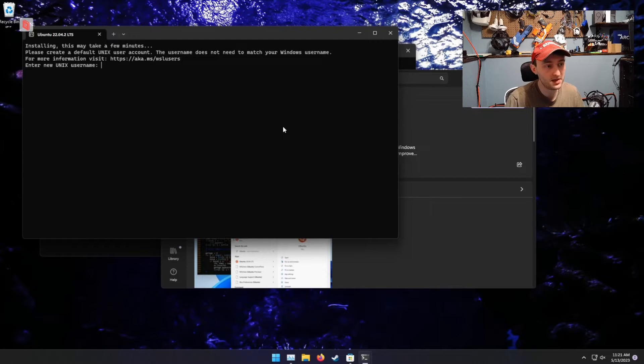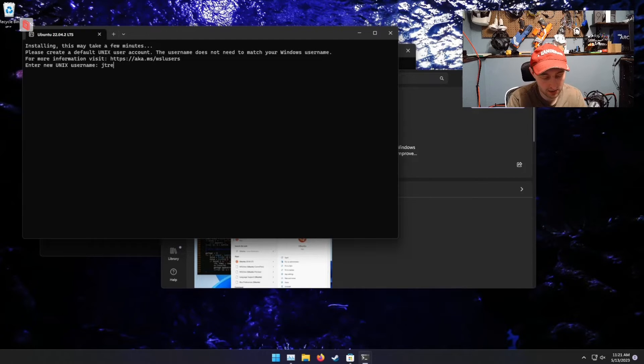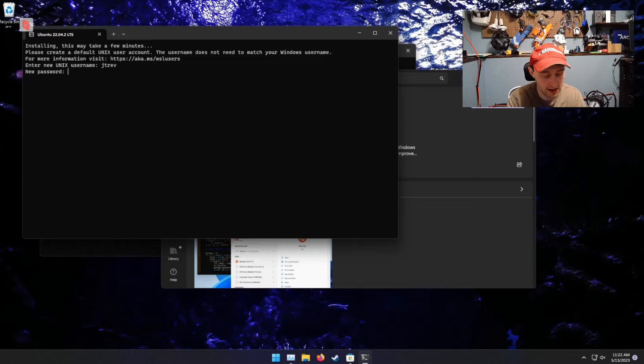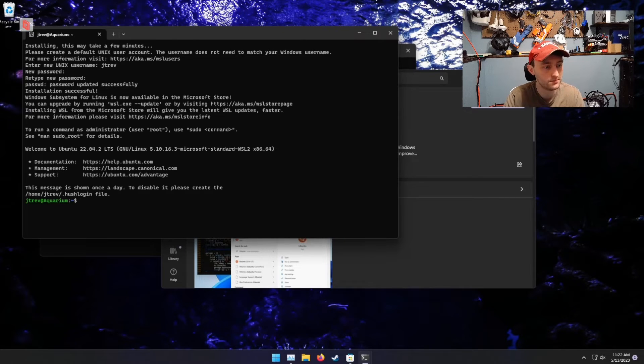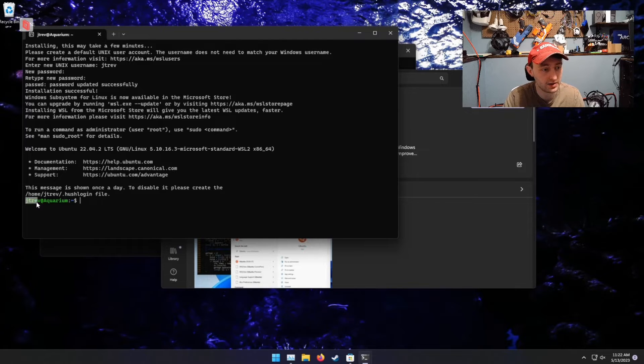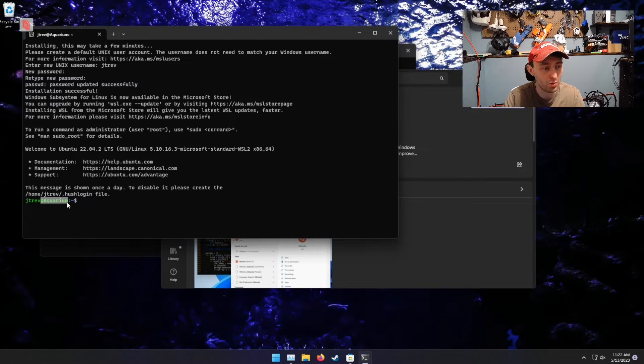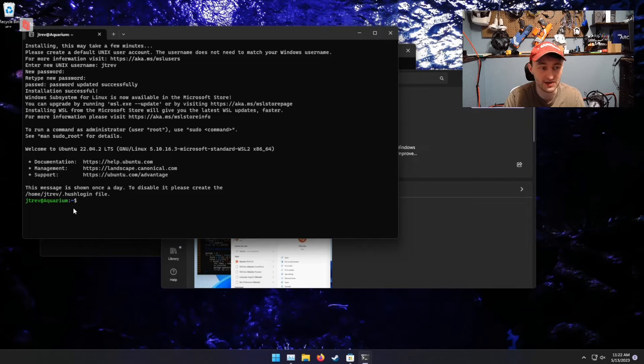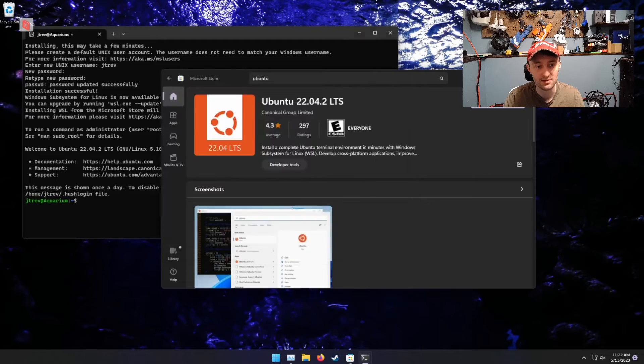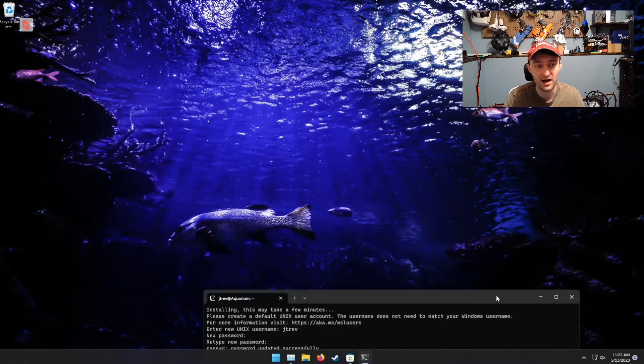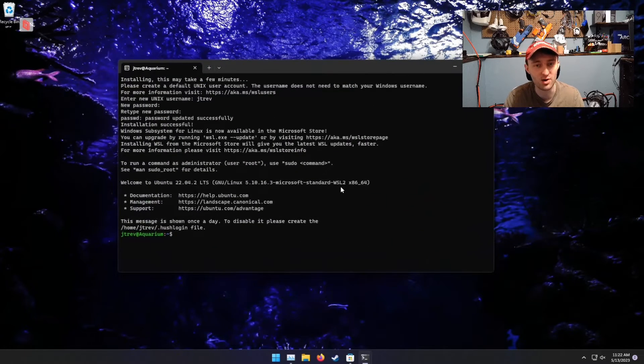We'll be prompted to enter a new username and a new password. This will drop us into an account that has our username we just specified, as well as the system name that is going to be the same as the system. Yes, I have themed PCs. That's why this one's called Aquarium.